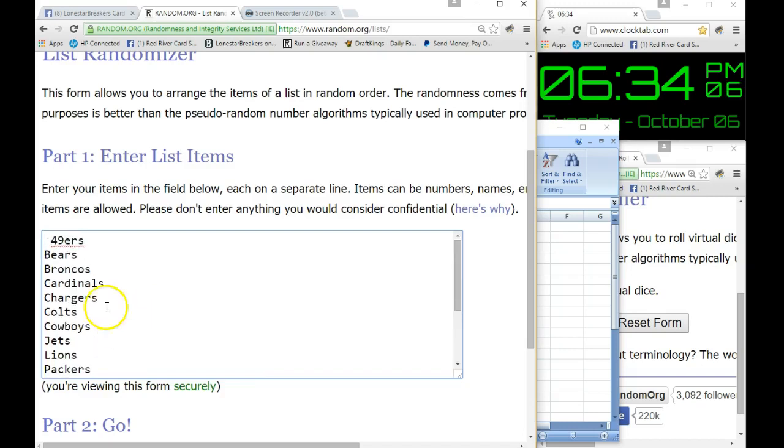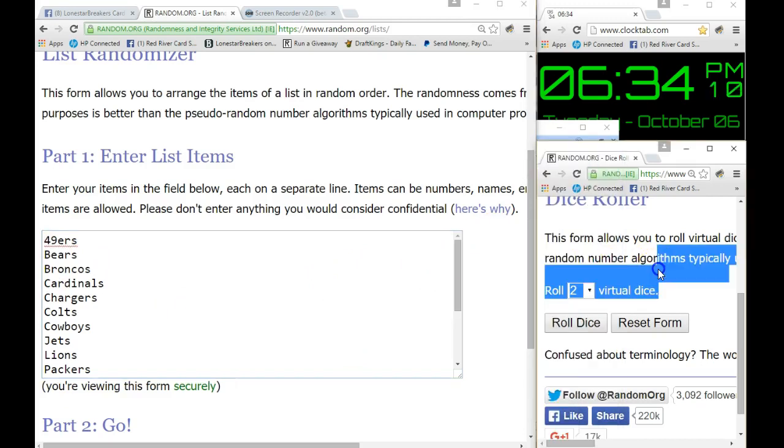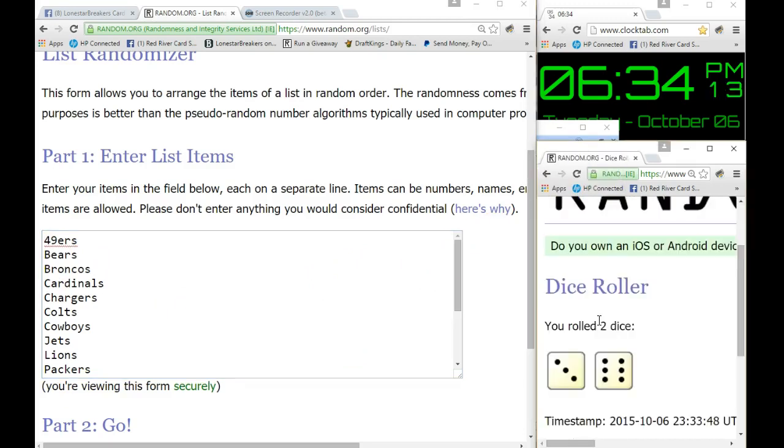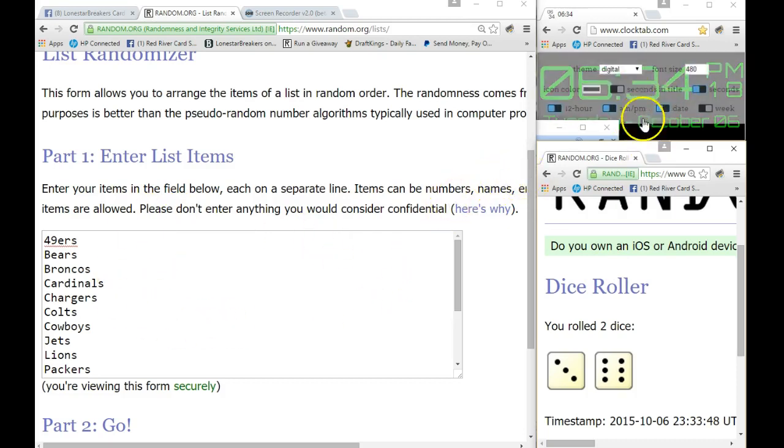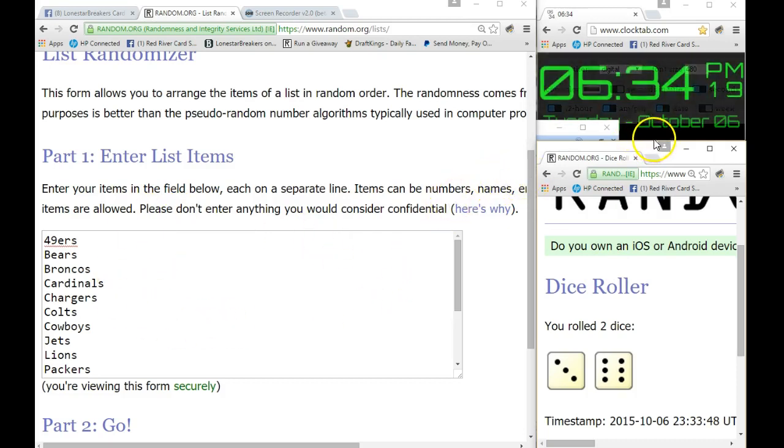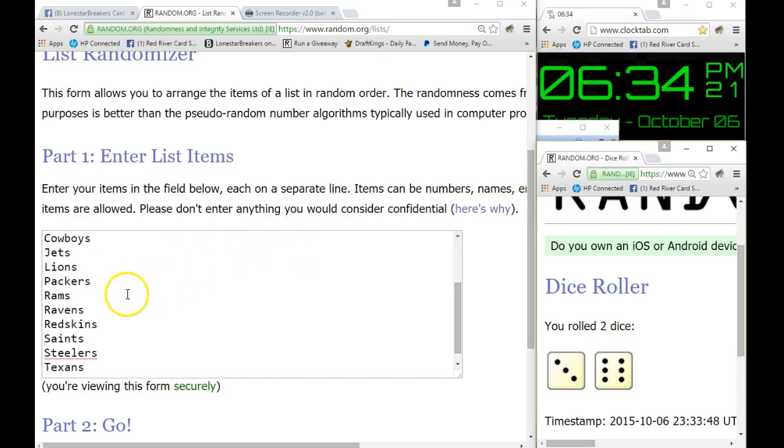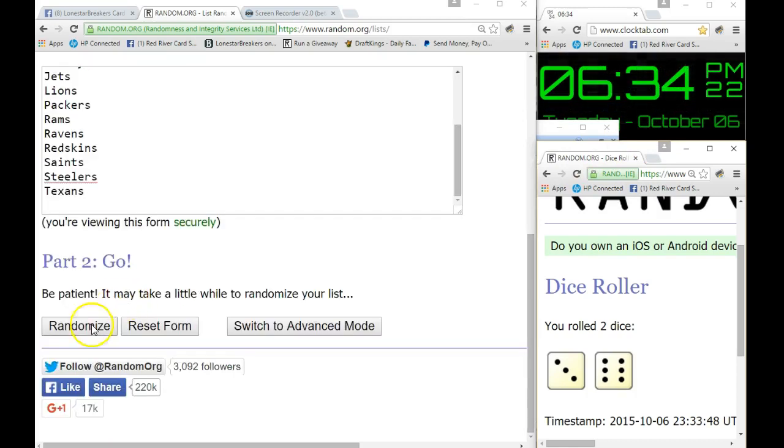Guys we got the Texans on bottom, 49ers on top. Dice roll's gotta be 4 or higher guys. Nine times we will take this list, nine times we will find out who we got. Time at 6:34, you always see it up in the right hand corner. Nine times, good luck guys.